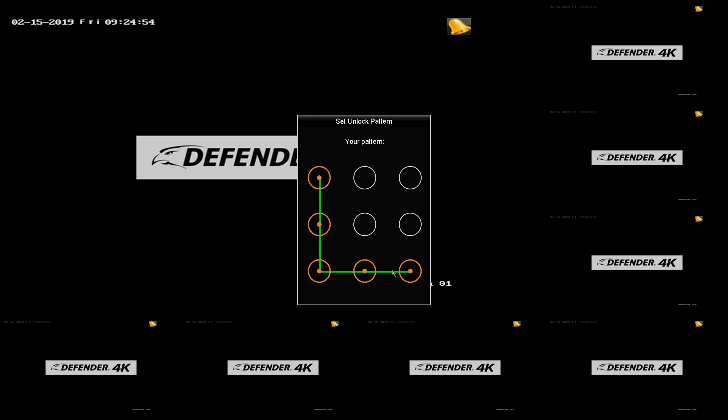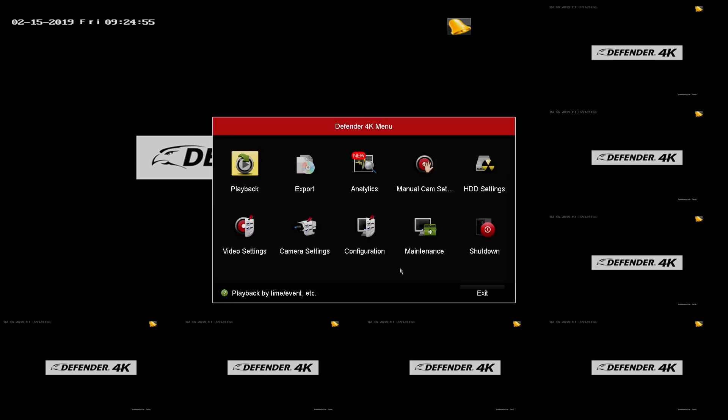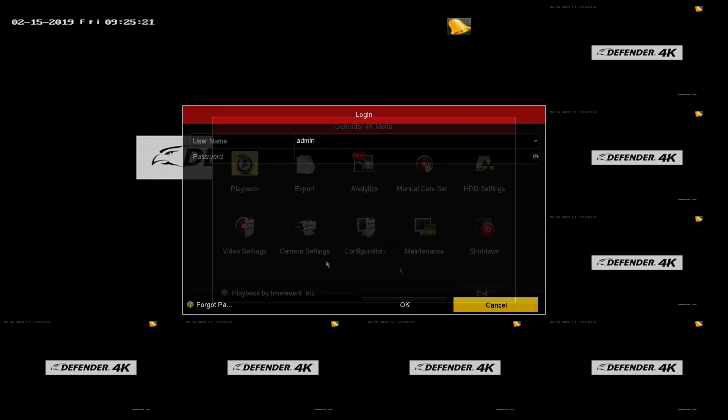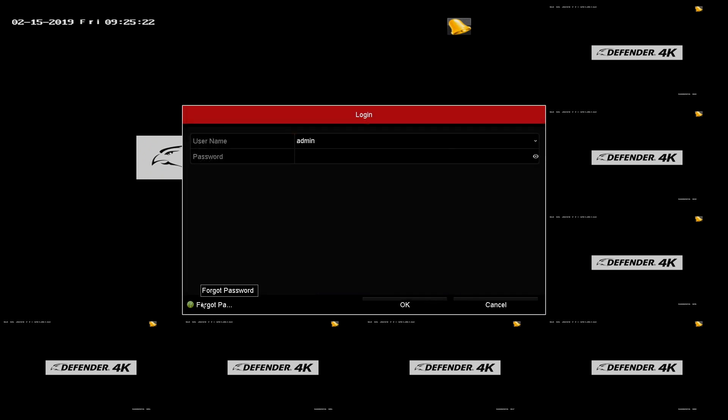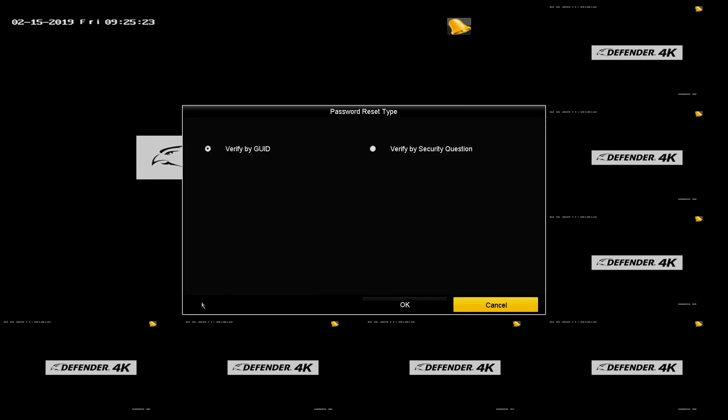To reset your password using the password reminder questions, select Verify by Security Question.